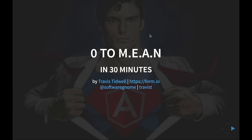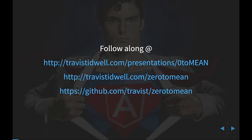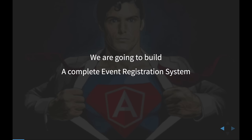Let's get started. We're going to go zero to MEAN in 30 minutes. I like to offer all of the materials for you to follow along. This presentation is available on the web at travestidwell.com/presentation/zero-to-mean. I've also published the app that we're going to be building today at travestidwell.com/zero-to-mean. In about 30 minutes, we are going to build a complete event registration system.